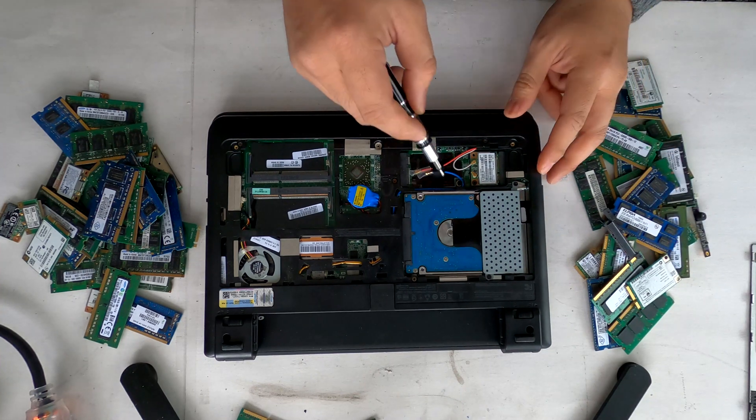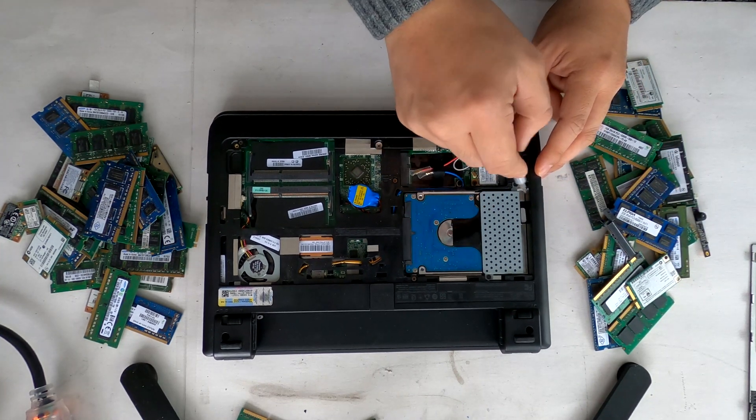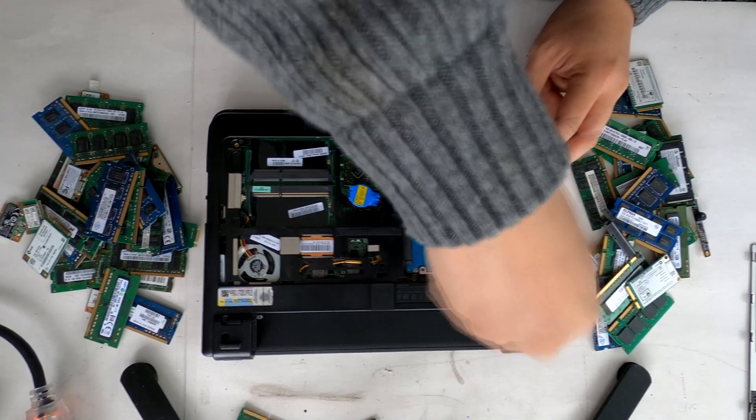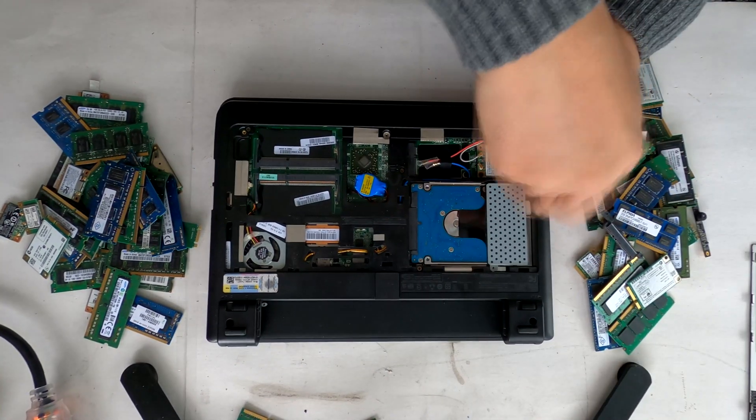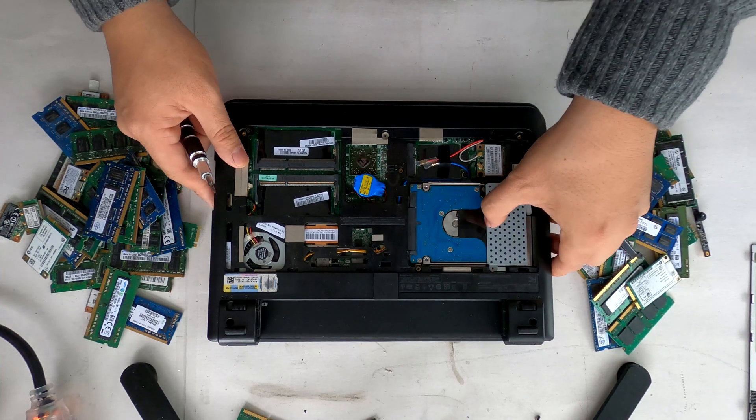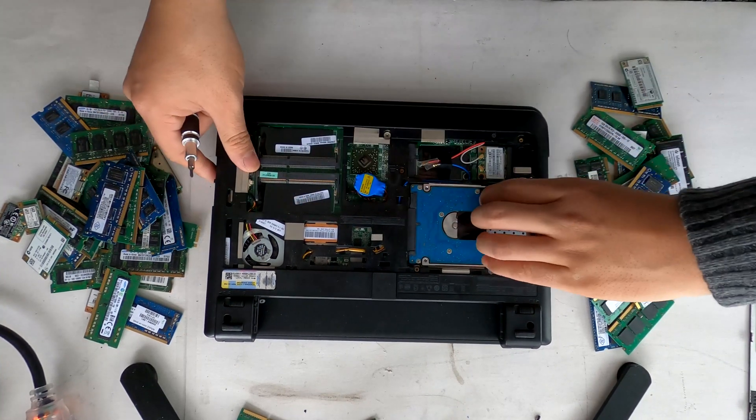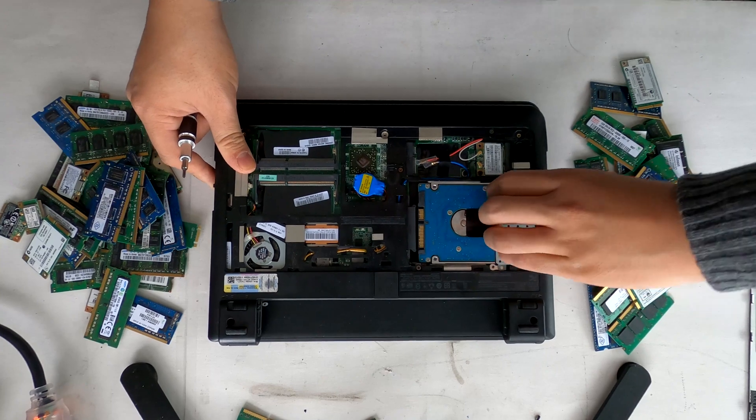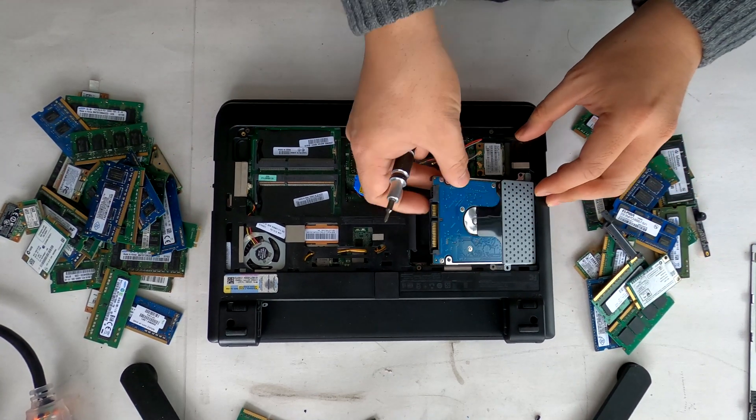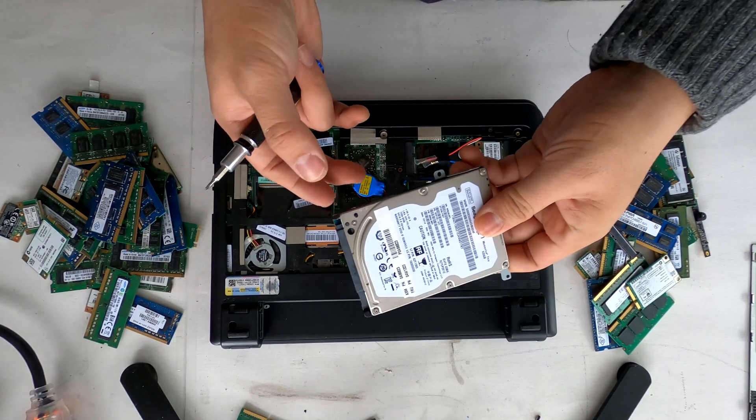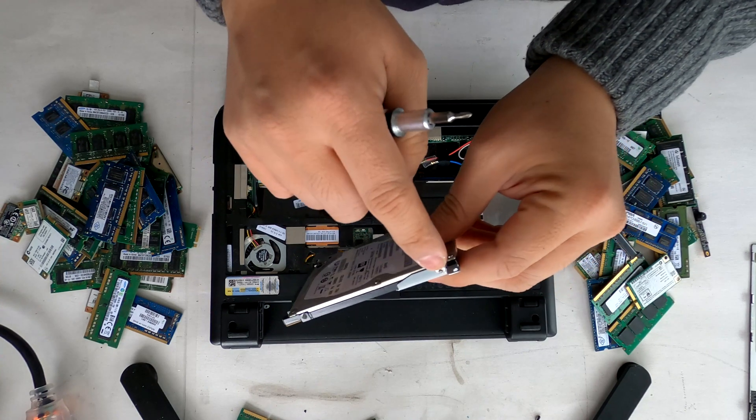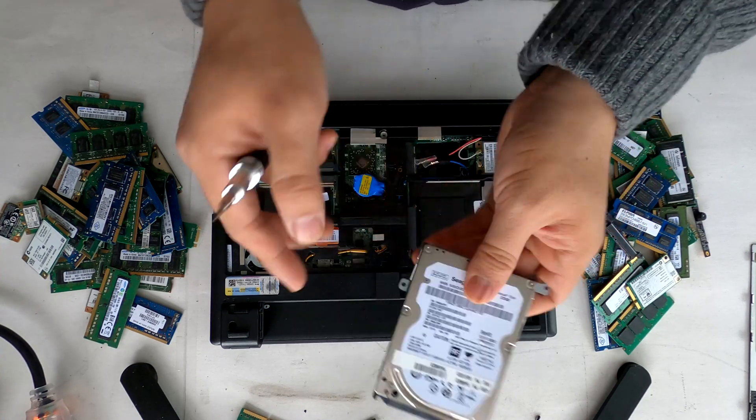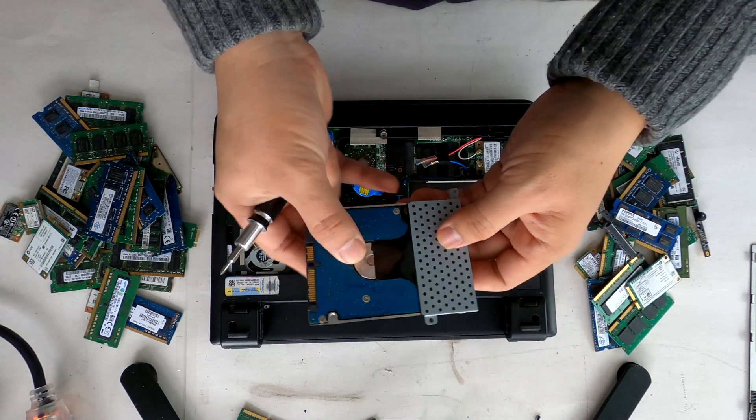I see one and two screws. Then you have to slide it out towards the outside like that and it comes out. Then you can remove one and two screws to take off this metal tray.